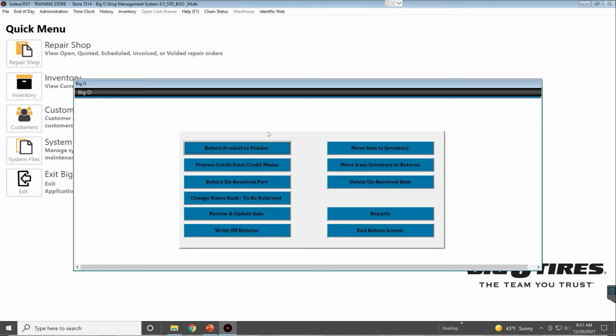Once logged in, depending on your security clearance, you'll see all these buttons here. Return Product to Vendor—this is when we're actually in the process of sending it back to the vendor, where you get the handwritten slip.